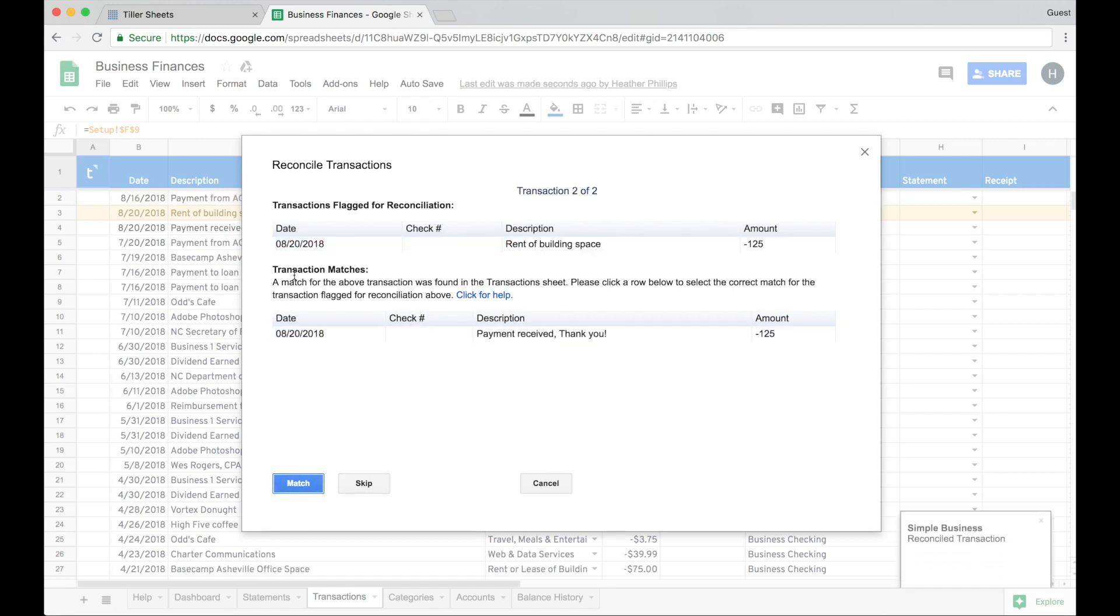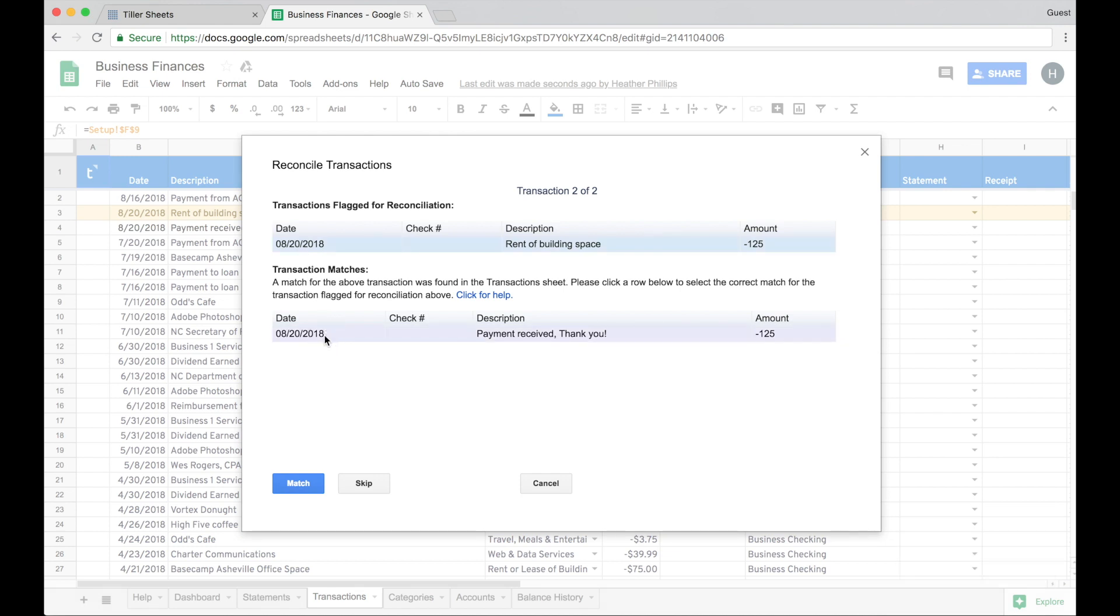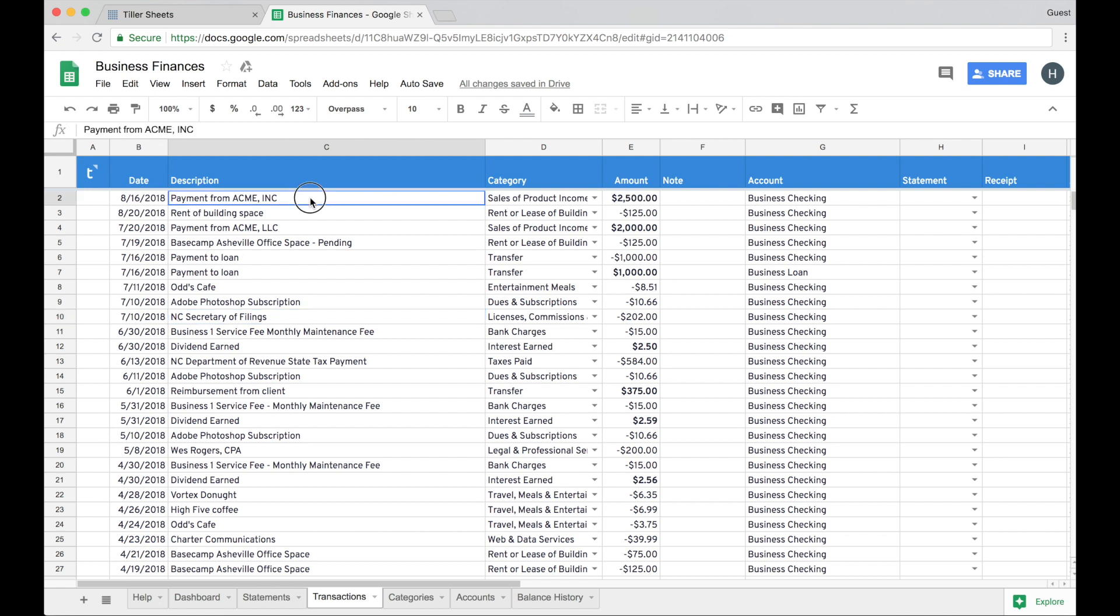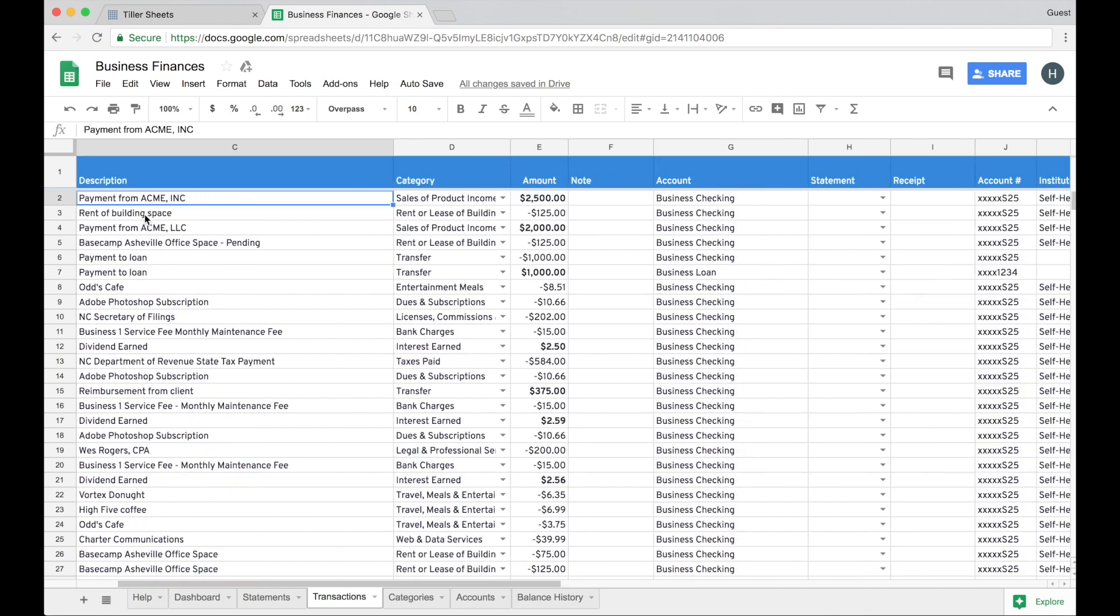It's going to go to the next transaction that's waiting to be reconciled, which is the rent for the building that I am leasing for my business. And so I can go ahead and choose the match down here in the bottom and then click match. This will disappear. And then I will see that my transactions are no longer highlighted in yellow. It retains the description categories that I put here, the dates that I entered.